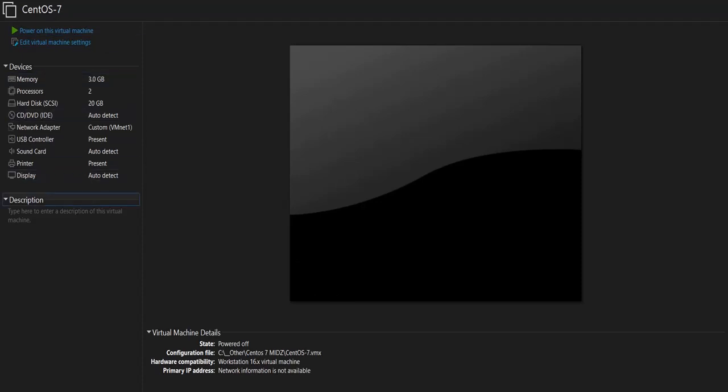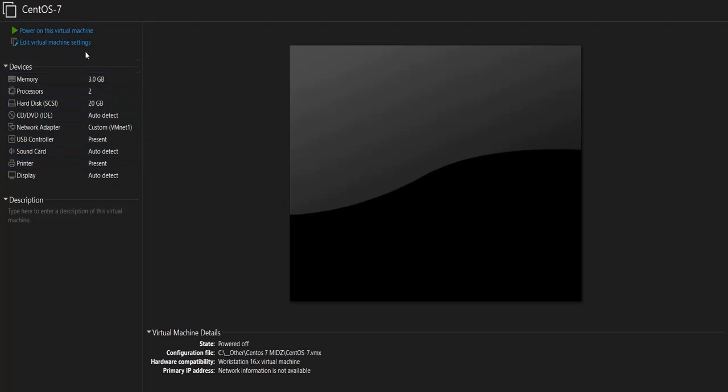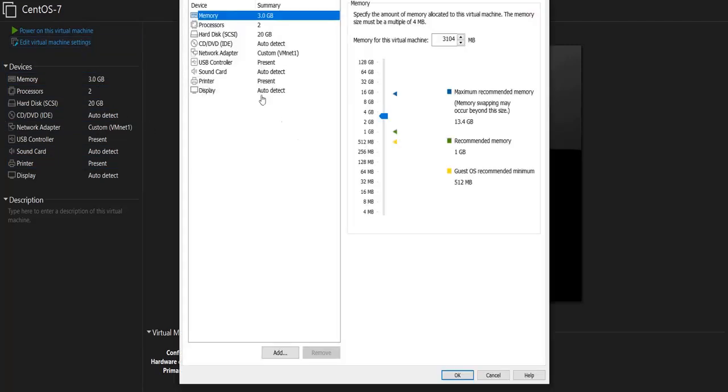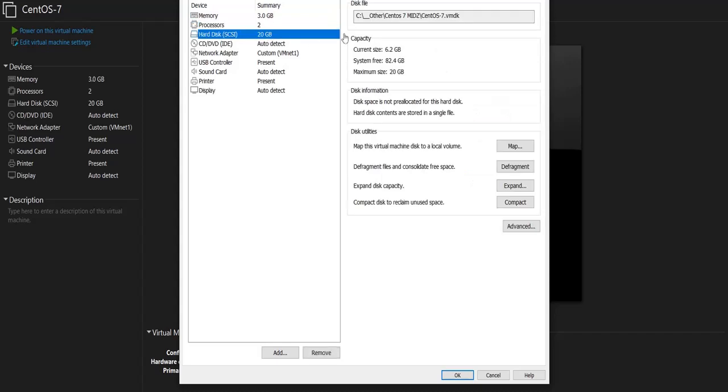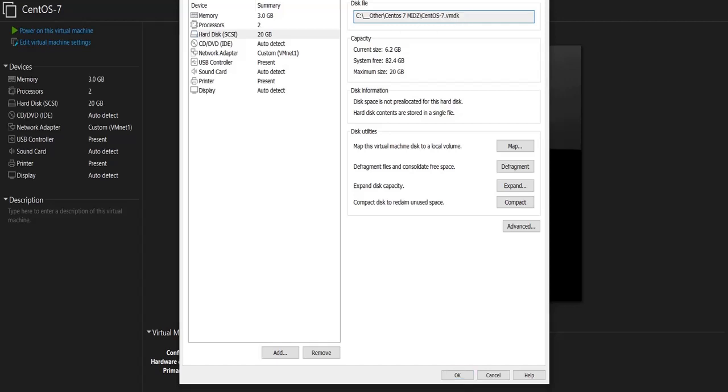Let's say I want to change its name. So if I go to the settings of this virtual machine, as you can see here, the disk is this one. It's called CentOS 7.vmdk.